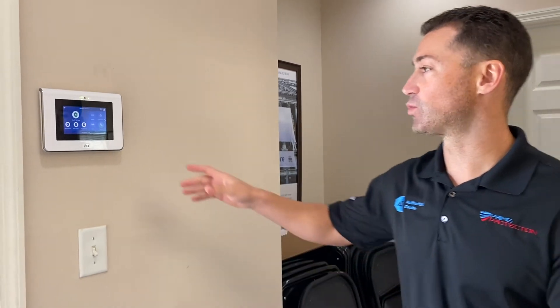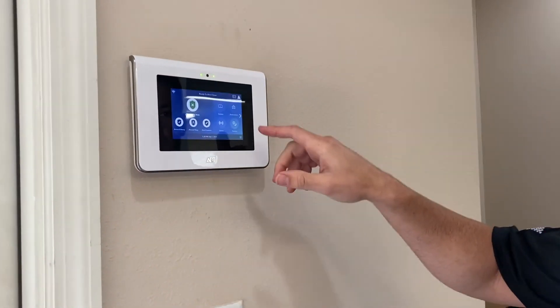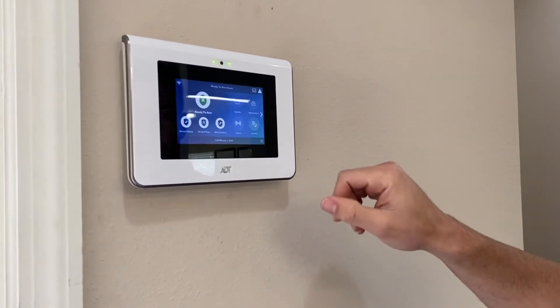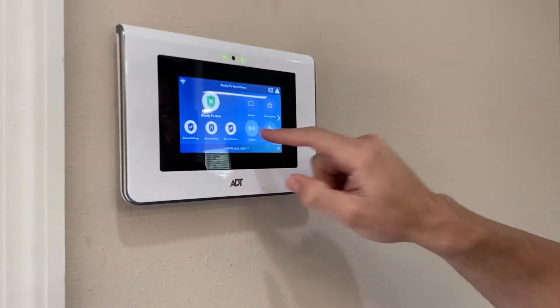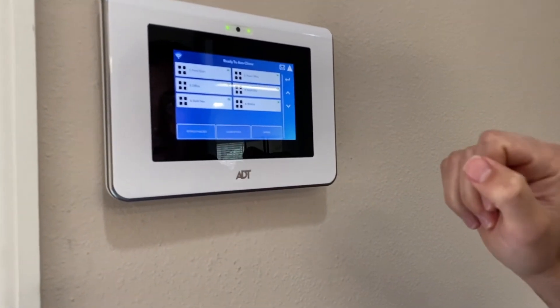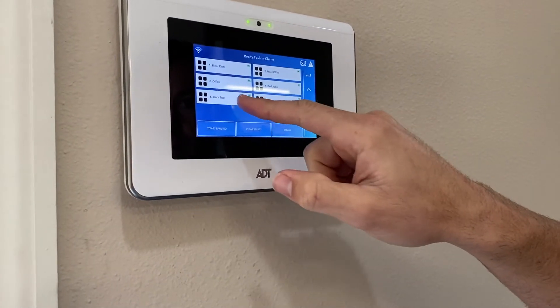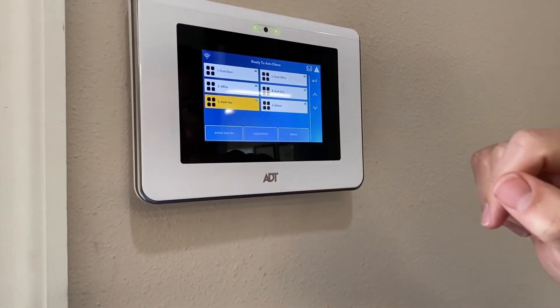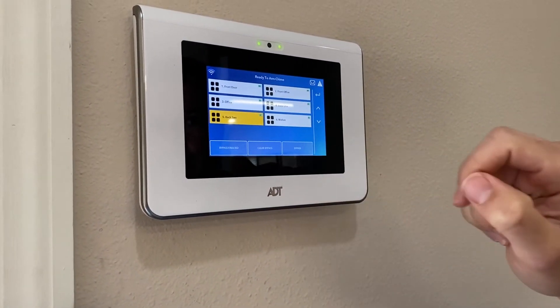It's super easy. Basically you just walk over to your screen. You're going to see a few icons on here. You want to click on zones, pick the zone that you want to bypass. So let's say the back door — go ahead and click bypass.